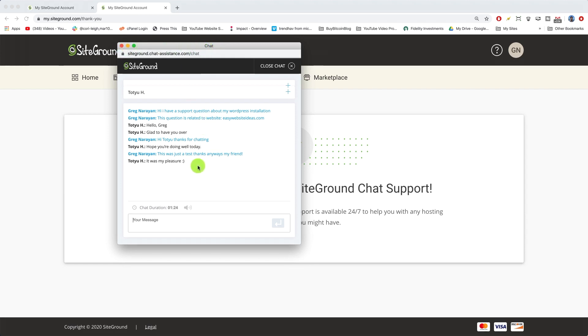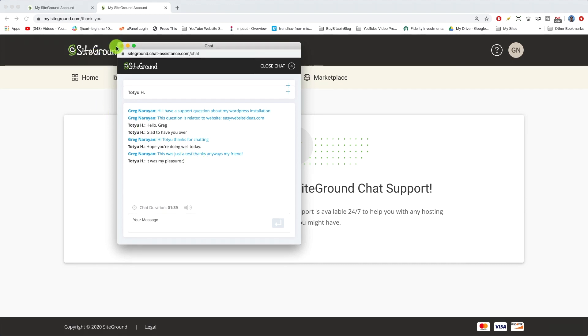They won't just ask you like, "Hello, what's your name? Can you verify with this token?" Super annoying when other hosts do that. They'll actually just get into helping you solve the problem at SiteGround. So hope you enjoy it. If something doesn't work for any reason, let me know in the comments below and I'll talk to you soon. Enjoy your SiteGround.